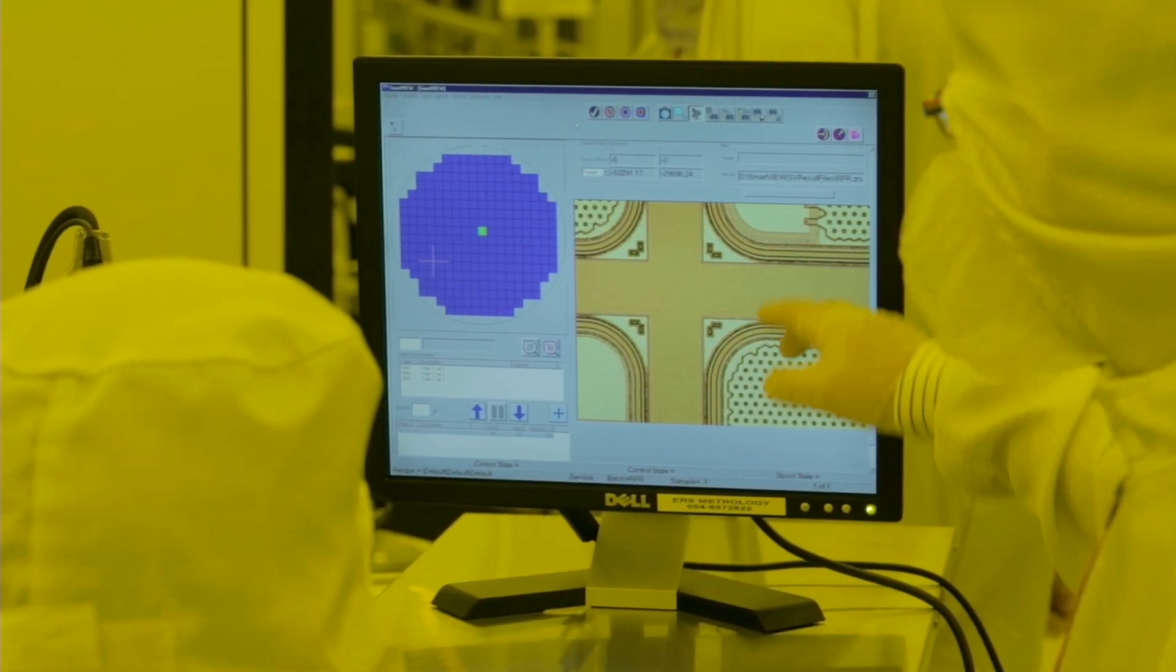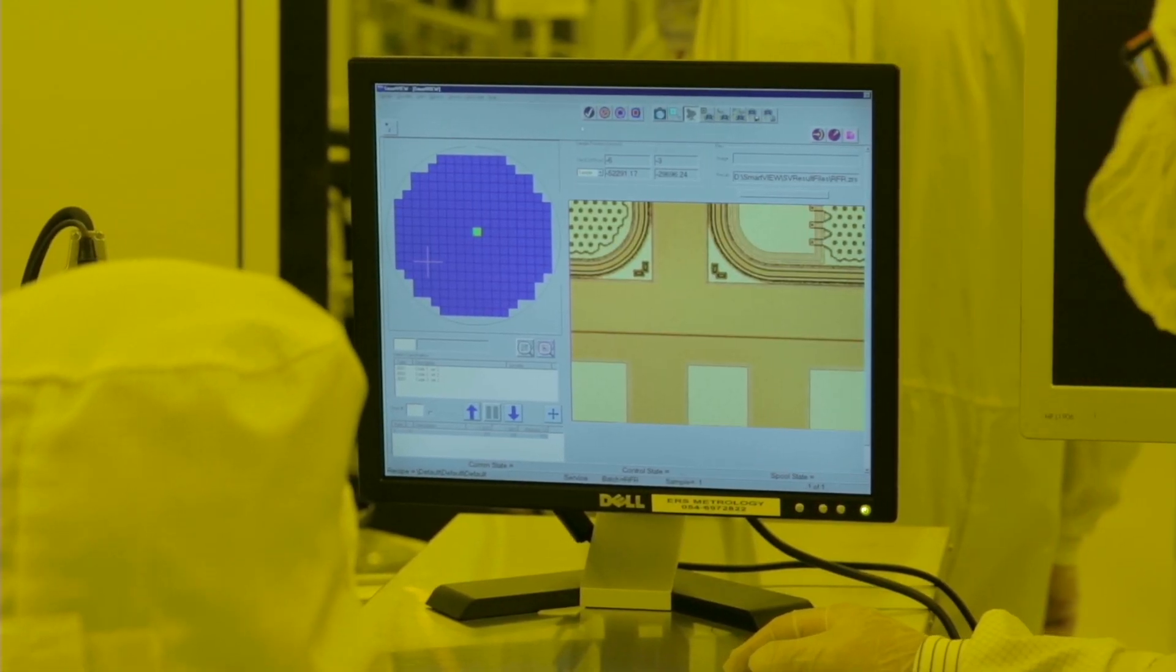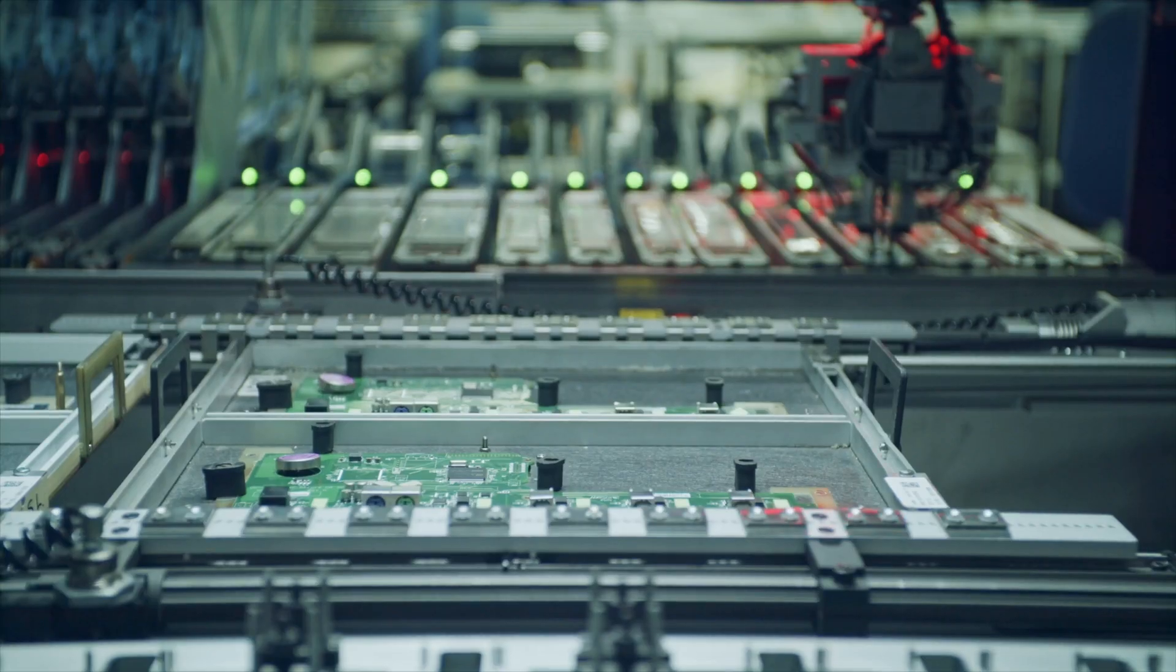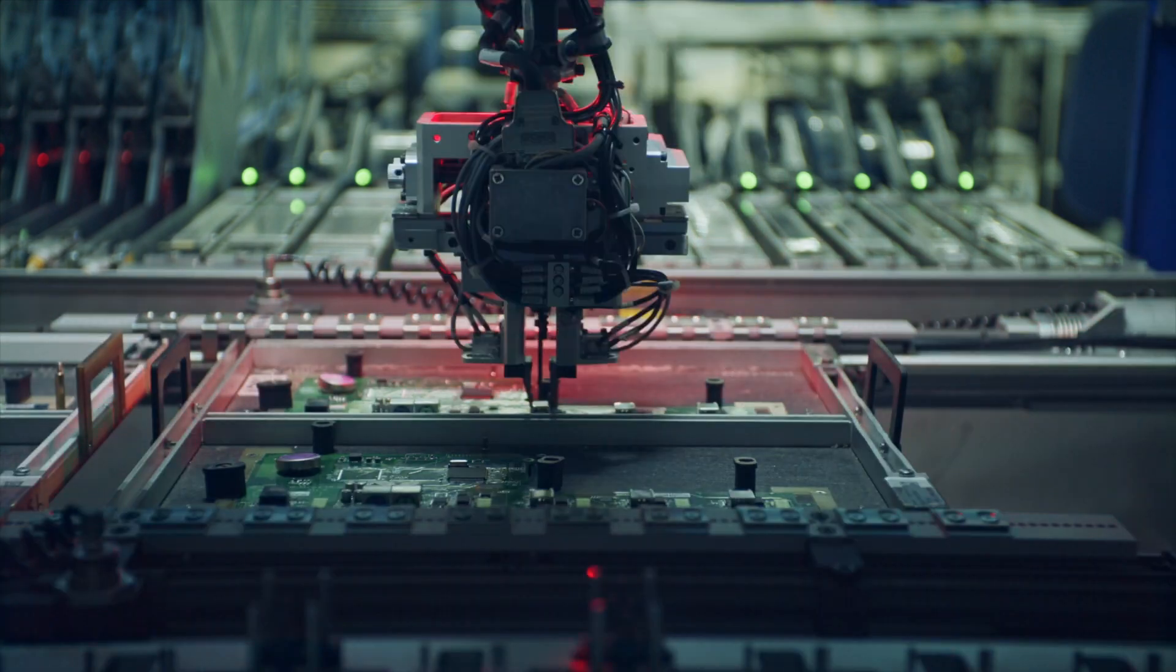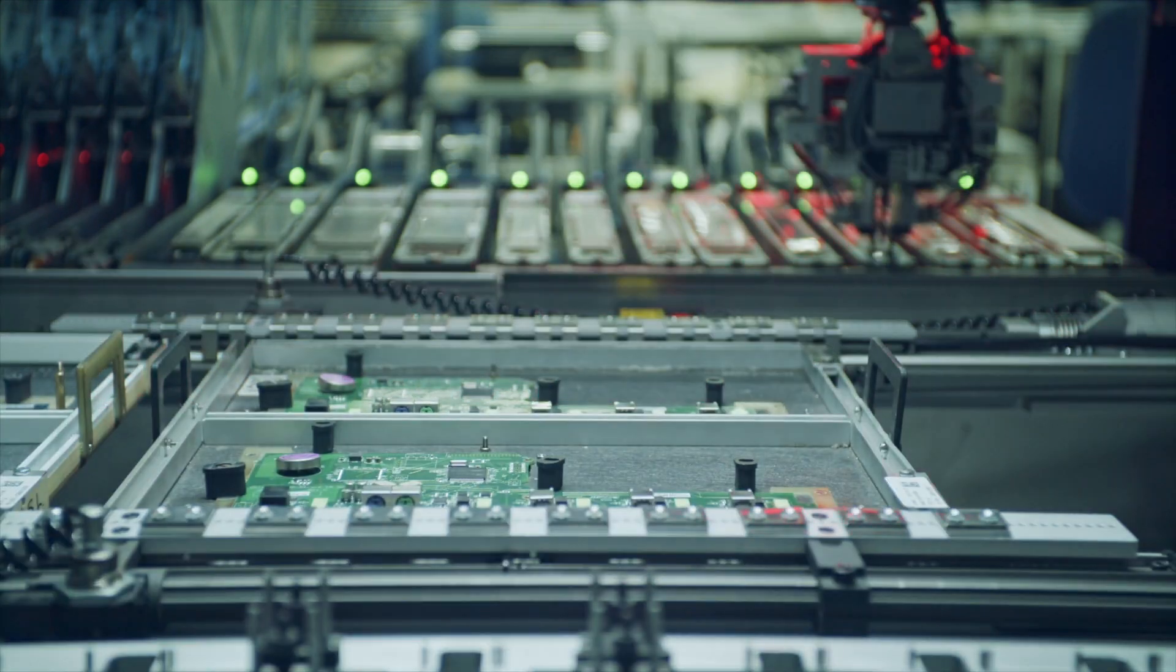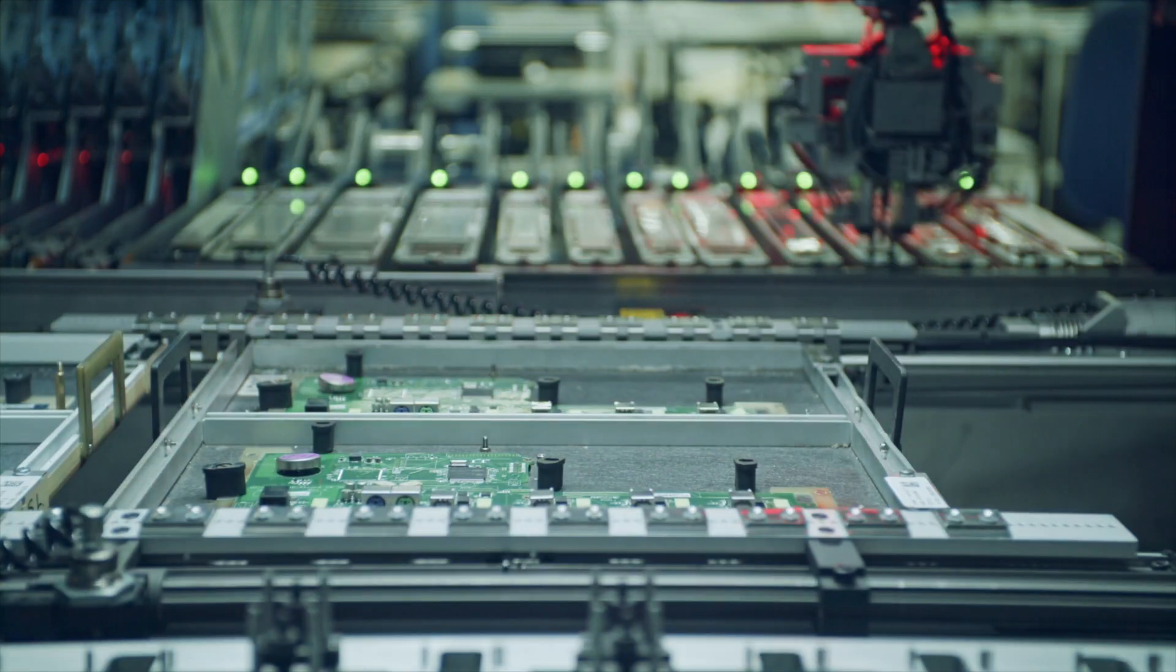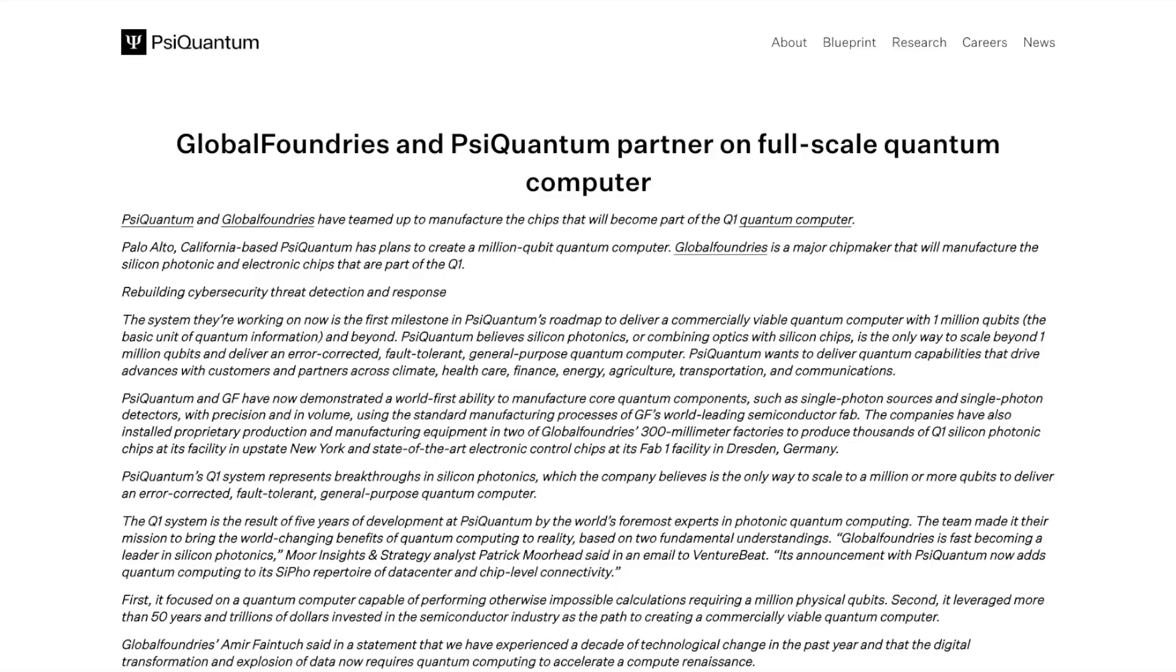They're building on existing semiconductor and photonics technology, the same infrastructure used in silicon chip manufacturing. In simple terms, they're trying to make quantum computers with light and standard fabrication processes. That's a big deal because it makes scaling up way more realistic.